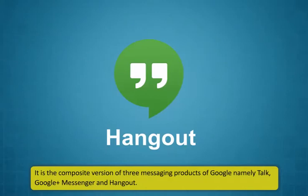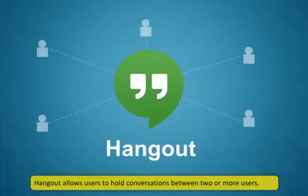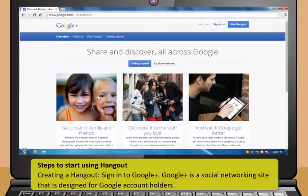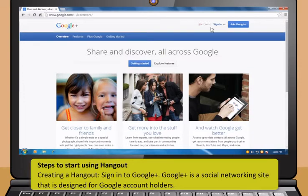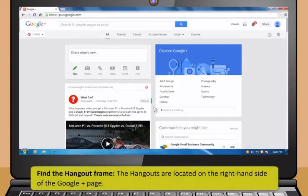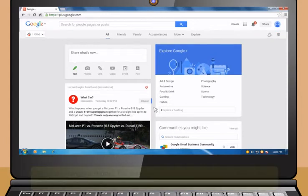Let me now show you another such service which you can use for a similar purpose — it is called Hangout. Hangout? It is an instant messaging and video chat platform developed by Google. It is the composite version of three messaging products of Google, namely Talk, Google Plus Messenger and Hangout. Hangout allows users to hold conversations between two or more users. There are many features available in the Hangout application. Follow these steps to start using Hangout.